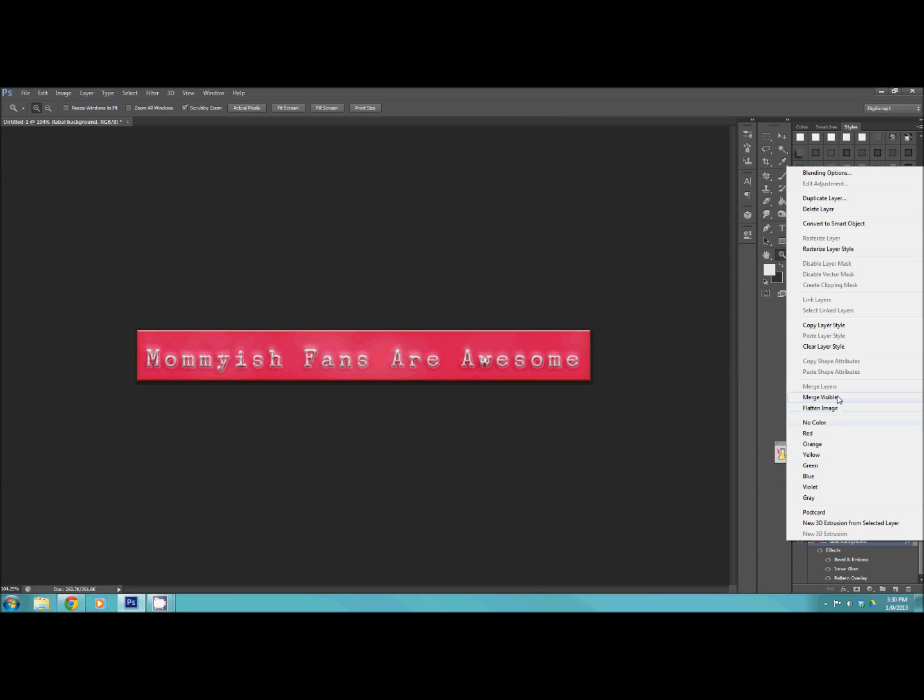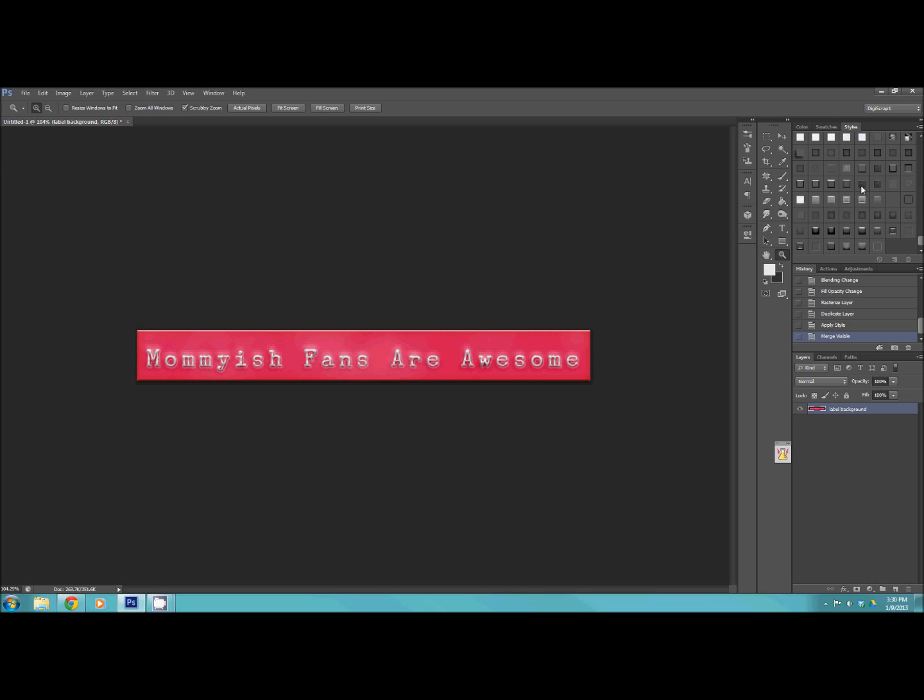So then we're going to merge those together. And I would just add one of the distressing styles because I like the way they look and it'd be done.